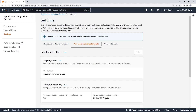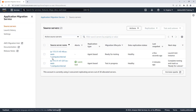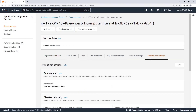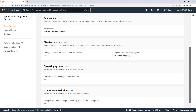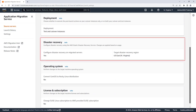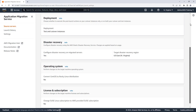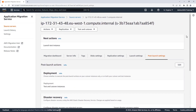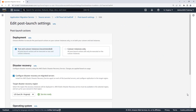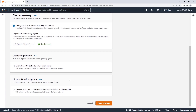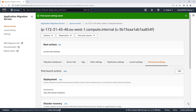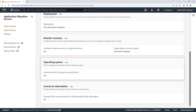For source servers already replicating using AWS Application Migration Service, we can revise the post-launch actions directly. Let's open one of our source servers and view its post-launch settings. Only the Disaster Recovery action is enabled. Let's edit the settings — we'll enable the conversion of CentOS to Rocky Linux. Let's save the settings. The adjustment was saved.